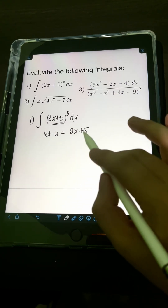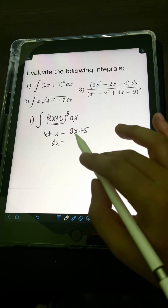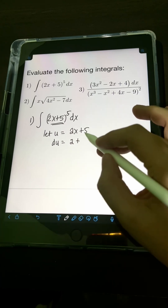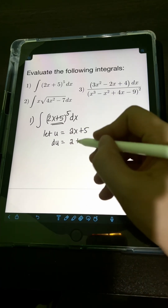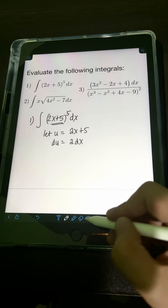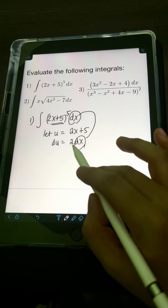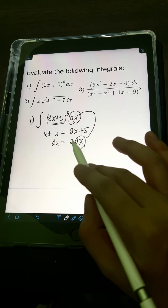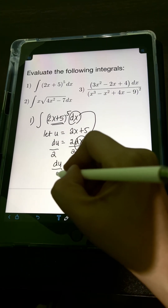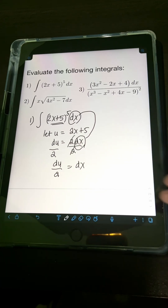Getting the derivative of both sides: derivative of u is du, and the derivative of 2x + 5 — derivative of 2x is 2, plus the derivative of 5 which is 0 — so we have 2 dx. Since we only need dx, let's divide both sides by 2, giving us du over 2 equals dx.